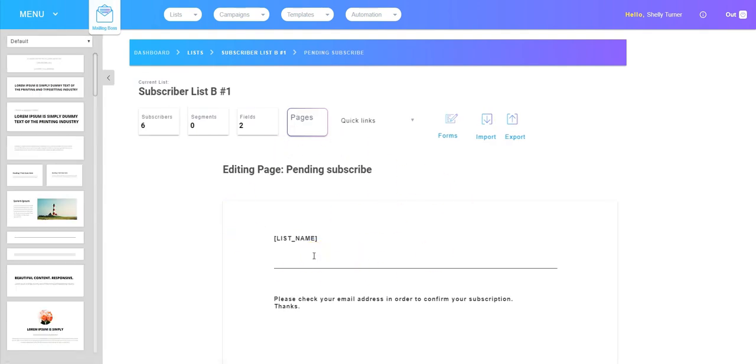That's just some ideas on how you can use that subscription URL instead of using a contact form or email marketing form that's in your Builderall website. So just kind of a different way of looking at it and a different way of seeing how to use those stock pages that are available in mailing boss.